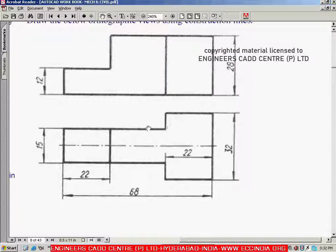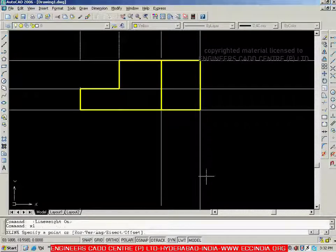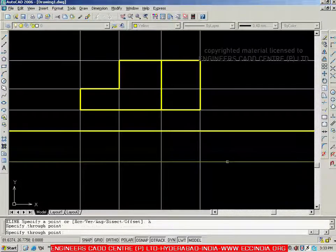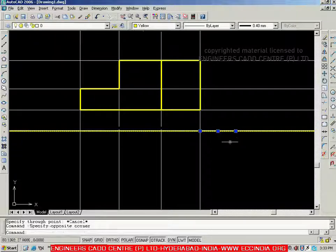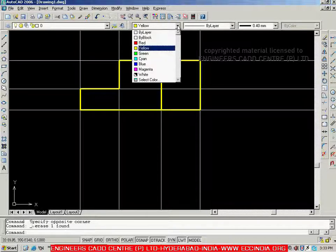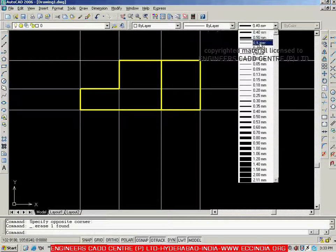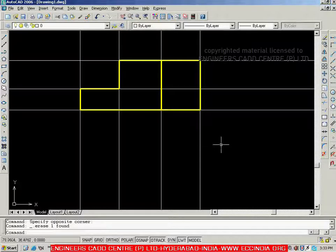Similarly, we will create the top view. To create it, we can use the same vertical lines used for the front view — vertical lines are the same, we just need to change the horizontal lines. Before creating the new horizontal lines, let me change the properties back to 'by layer' for all three. Now how to create and project the top view — all these things we will see in the next session.